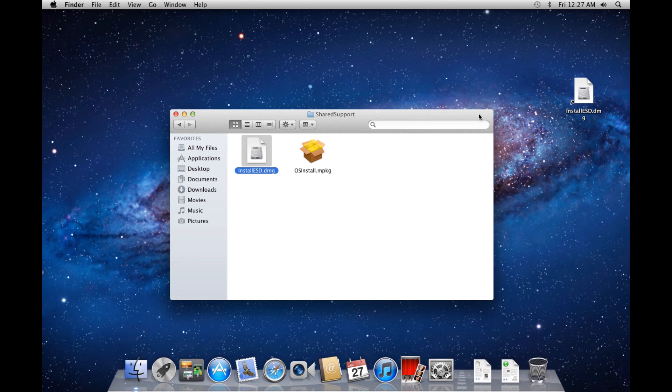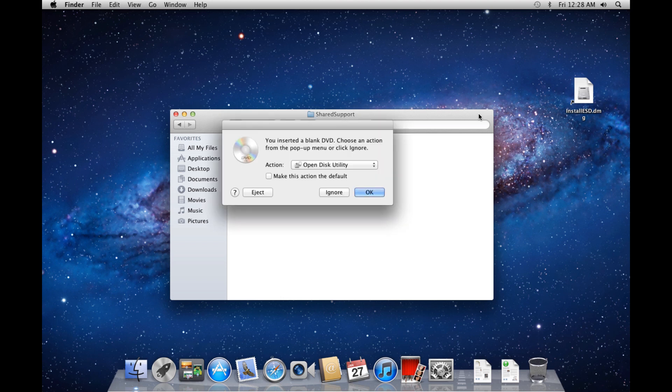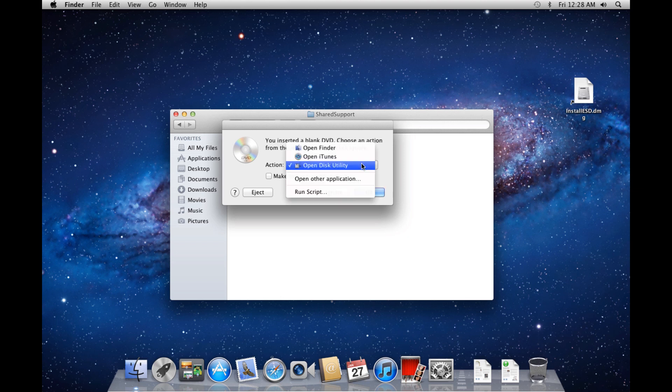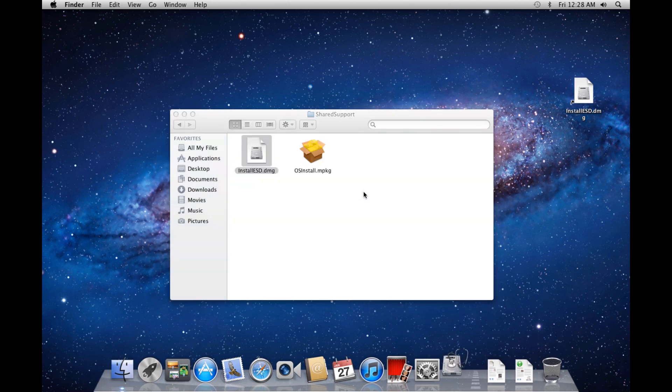Now, insert a blank DVD into your computer. A popup should appear asking you what action you'd like to perform on the blank DVD. If it's not already selected, select Open Disk Utility and click OK.